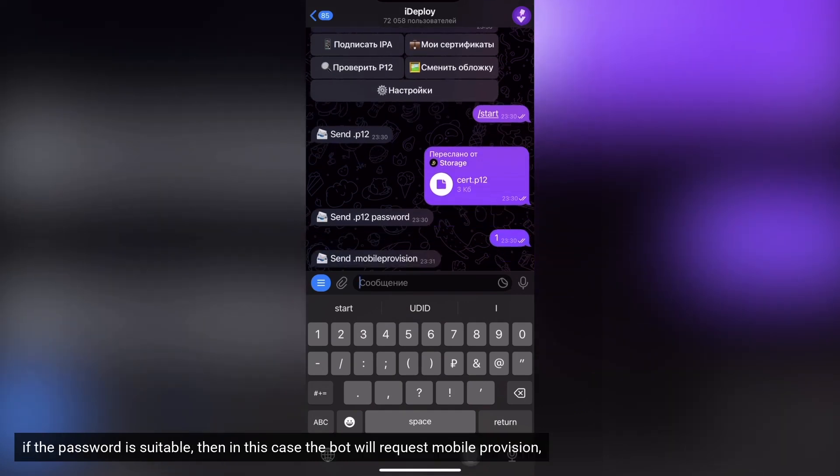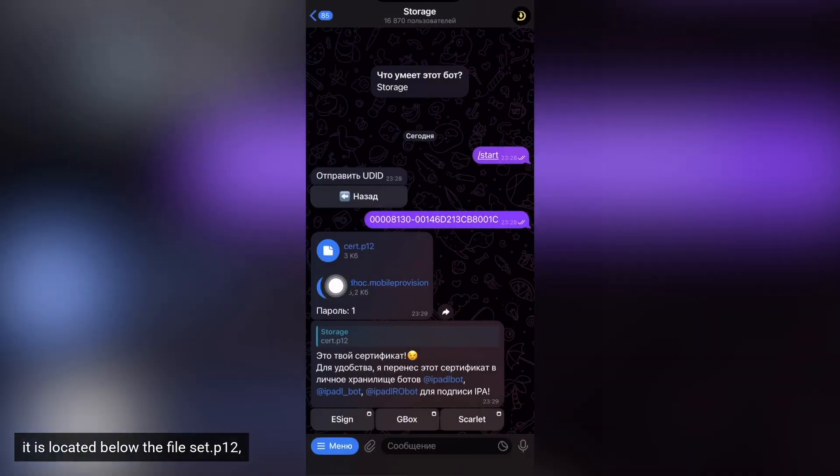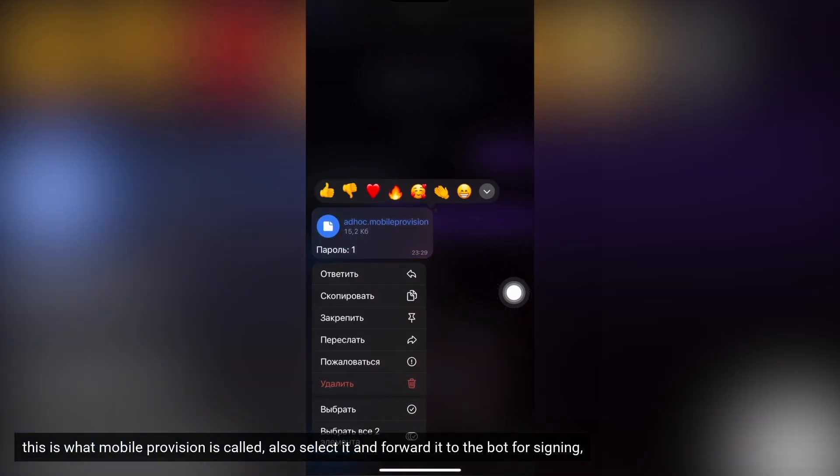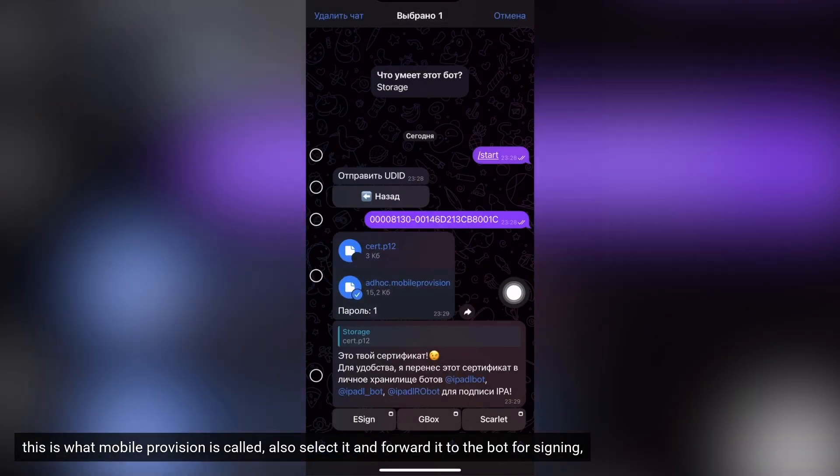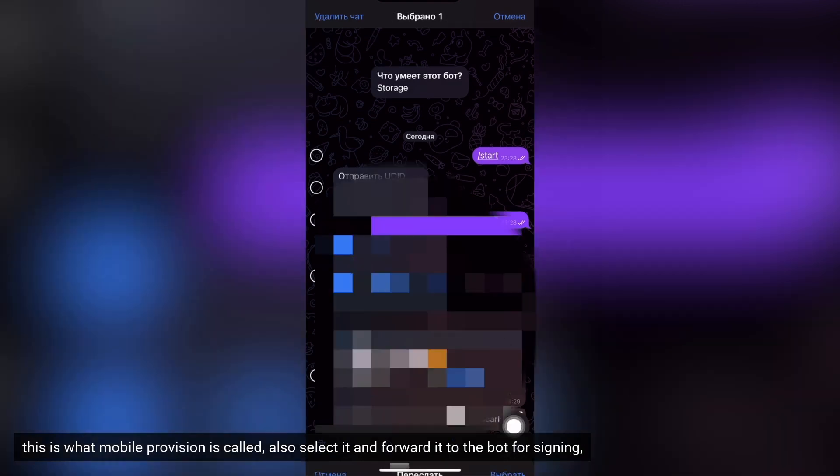If the password is suitable, then in this case the bot will request mobile provision. It is located below the file cert P12. This is what mobile provision is called, also select it and forward it to the bot for signing.